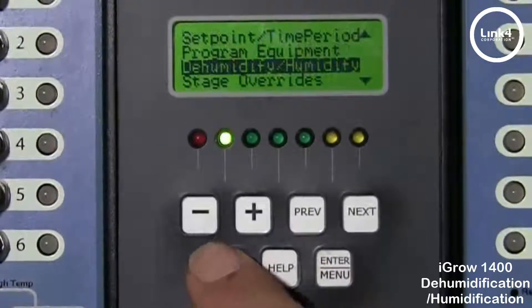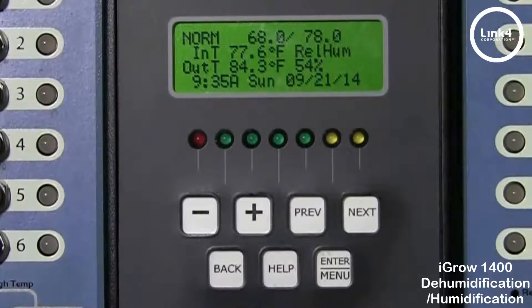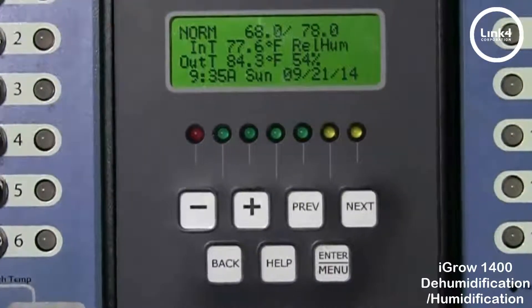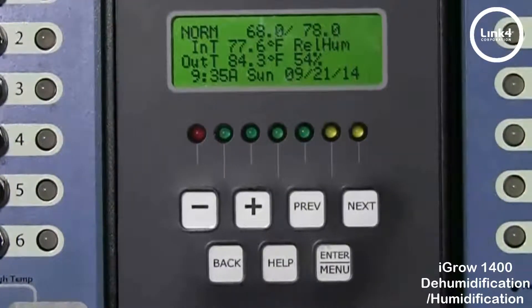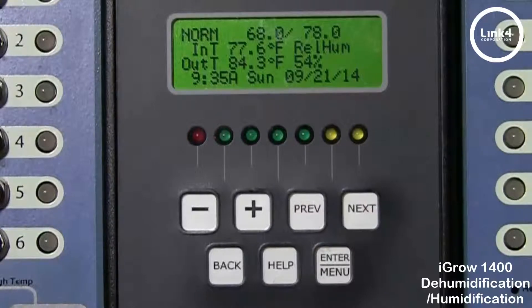If we go ahead and hit back to get to the home screen, we will show you what it looks like when the controller is in its dehumidification and humidification states. We'll do this by manipulating the relative humidity reading. Right now we are in the regular normal relative humidity state because 54% is between the 40% and 60% setpoints.